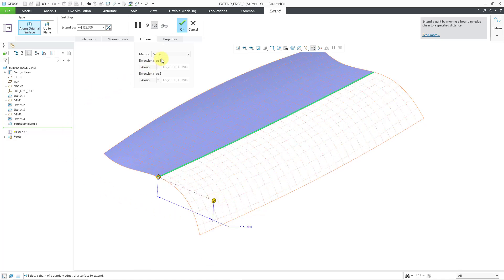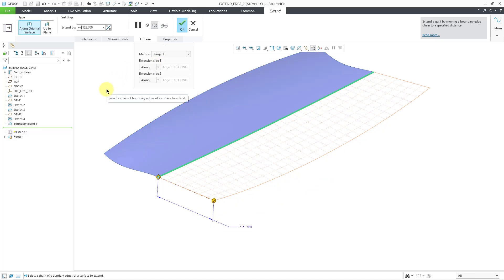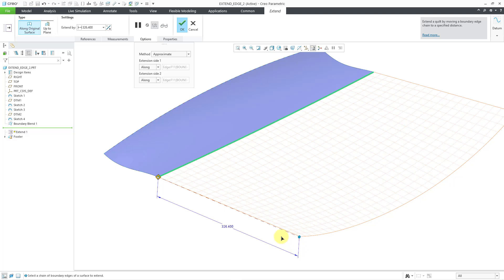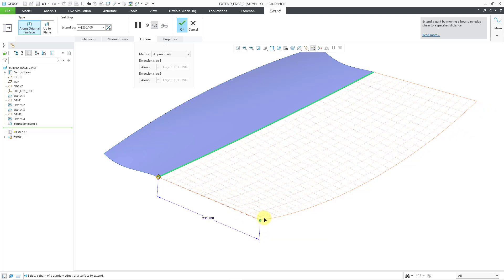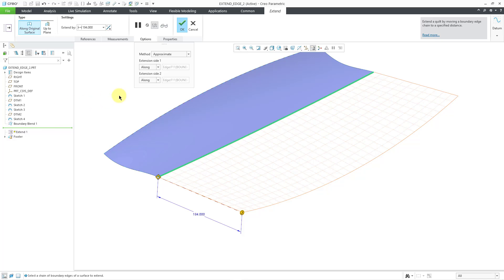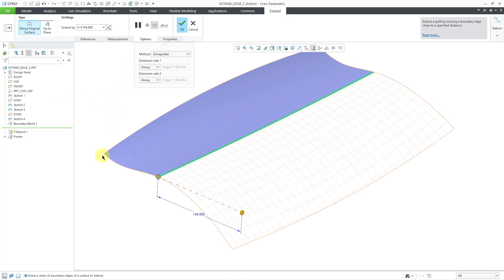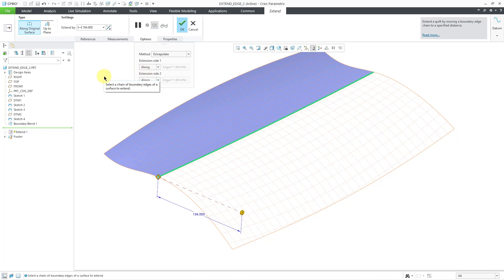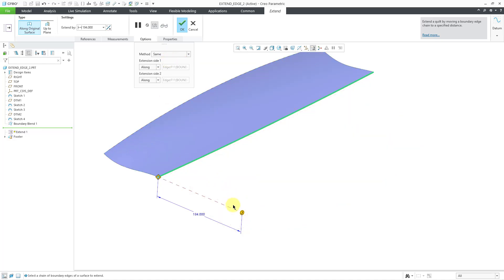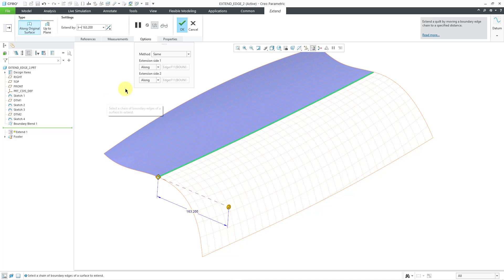Let's change from the Same method to Tangent — you can see that this ends up being much straighter than the first one. Here is the Approximate option, and then we can drag it out. Again, it is just projecting the edge a distance and then creating a Boundary Blend. And here is the Extrapolate option — with Extrapolate, it's creating this new surface so that it coincides with the original surface, more reflective of how the original surface is, just not with the same amount of curvature as when you use the Same option.